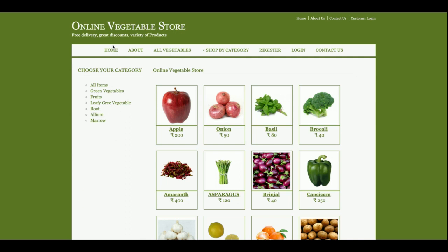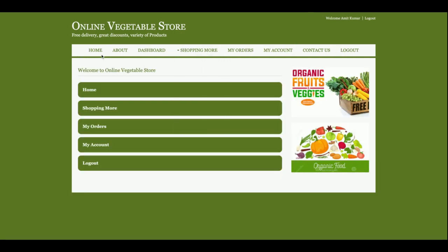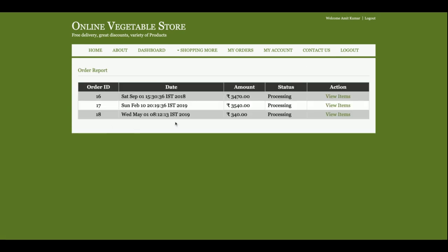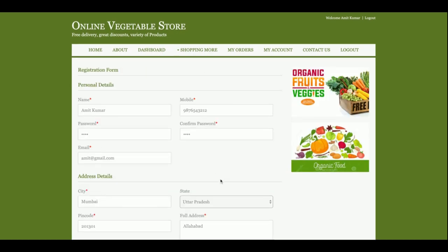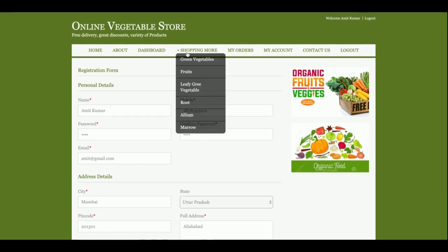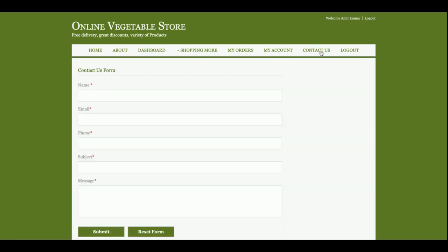One more thing — the navigation menu is session-driven. If you log in, the menu will change according to your login state. This is the Dashboard section, which shows the actions you can perform and your past order history. For example, this order was made today on the 1st of May. If you click View Items, the details are displayed. There is also a My Account section to update your account details, and My Orders to review past orders.